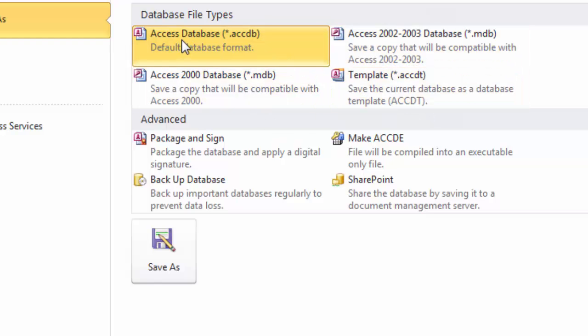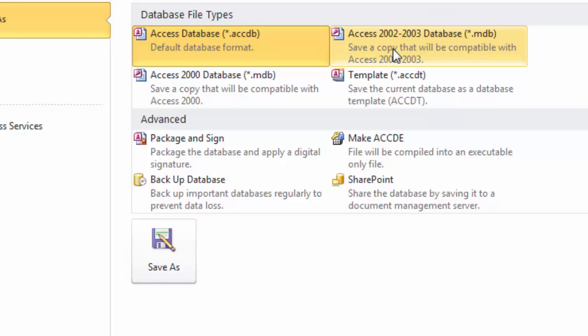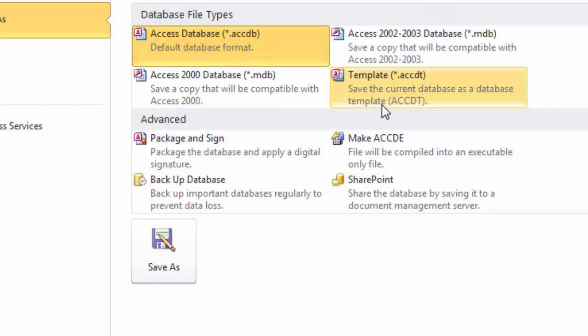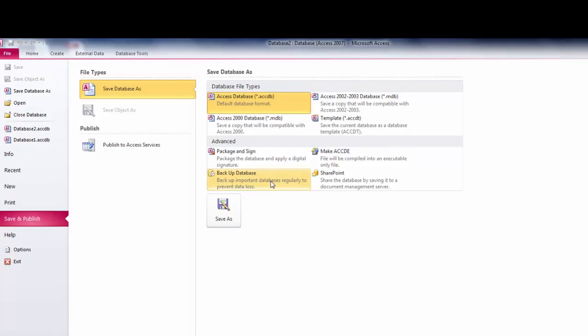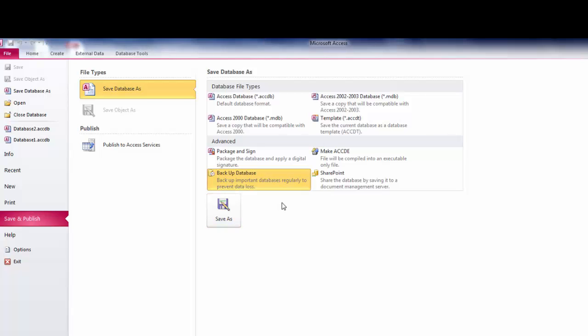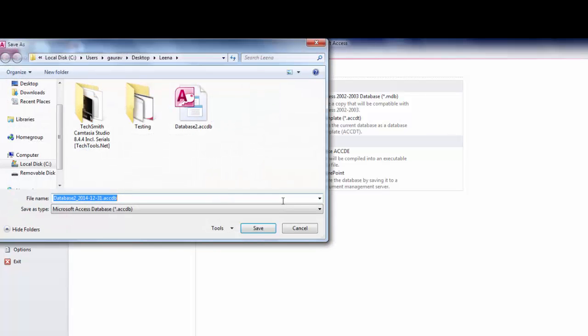Then click on Save As. It will be presented with the timestamp as the file name with the Access database file format in your folder.